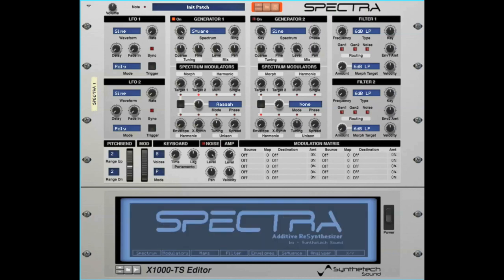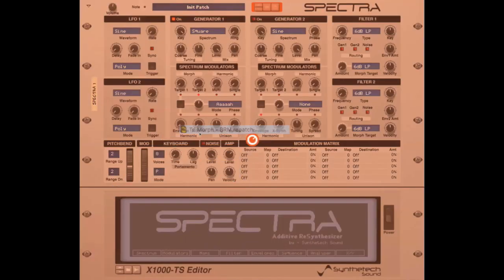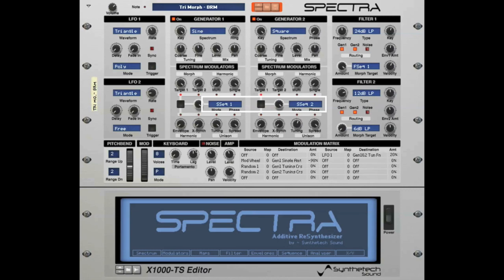You may have noticed Morph Target 1 has two additional morph targets named S-Seq 1 and S-Seq 2. S-Seq stands for Spectral Sequence. Spectral Sequences enable you to create complex spectral wavetables and to also simulate pulse-width modulation or even sync modulation. Spectra enables you to specify a spectral morph sequence for Target 1 and to morph the output of the spectral sequence with the generator's waveform spectra.